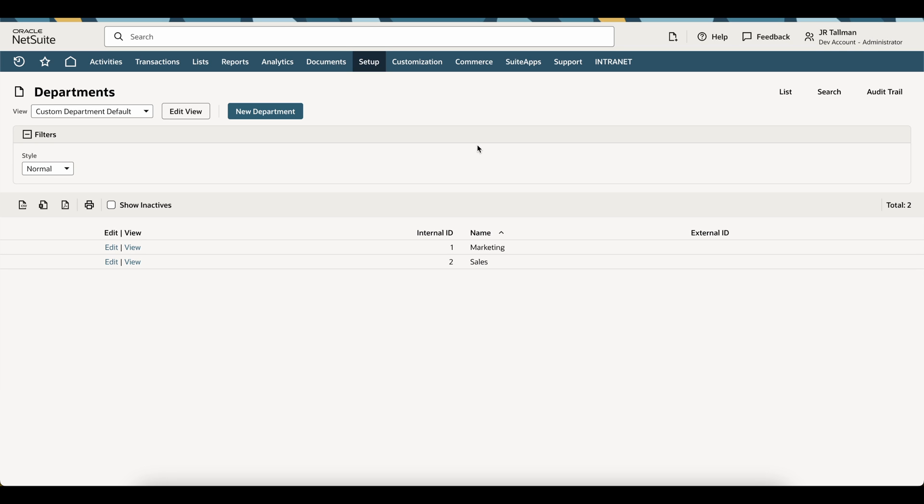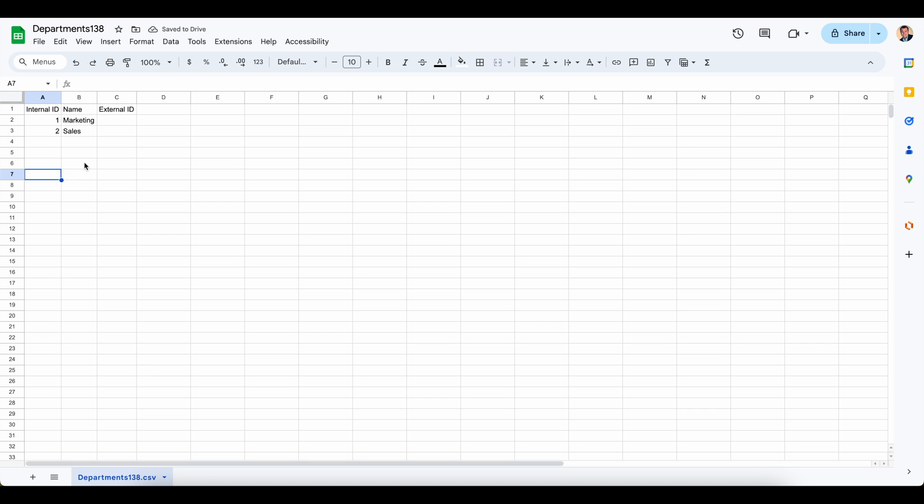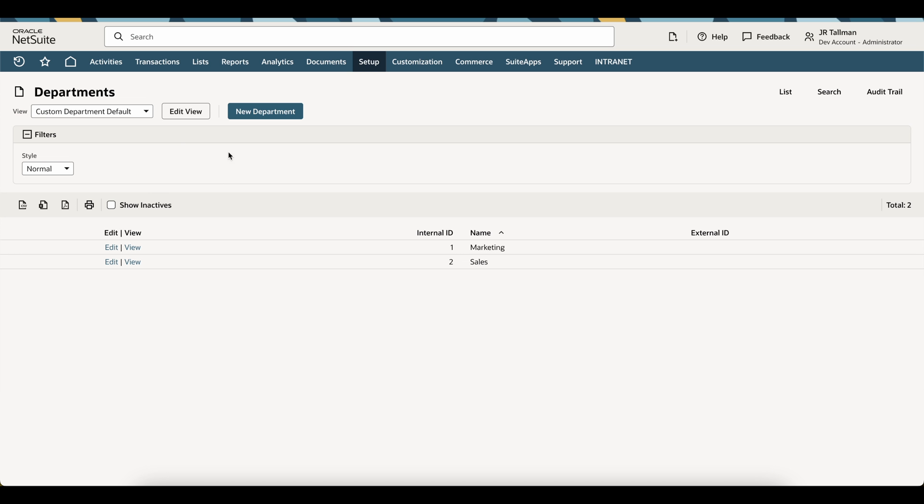You can certainly open this in Excel. And I have uploaded this via Google Sheets here, as you can see on the screen. I have the internal ID and the name. The important piece when you export this out is making sure you have the internal ID. So if you don't have the internal ID when you export this out, make sure to customize your view.